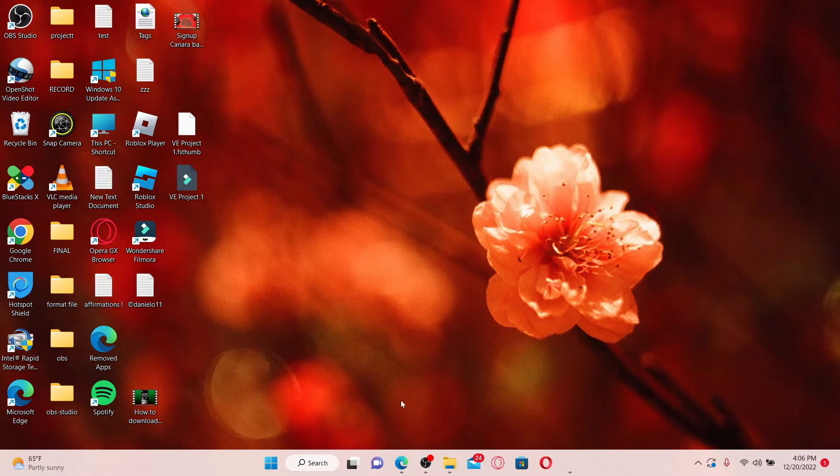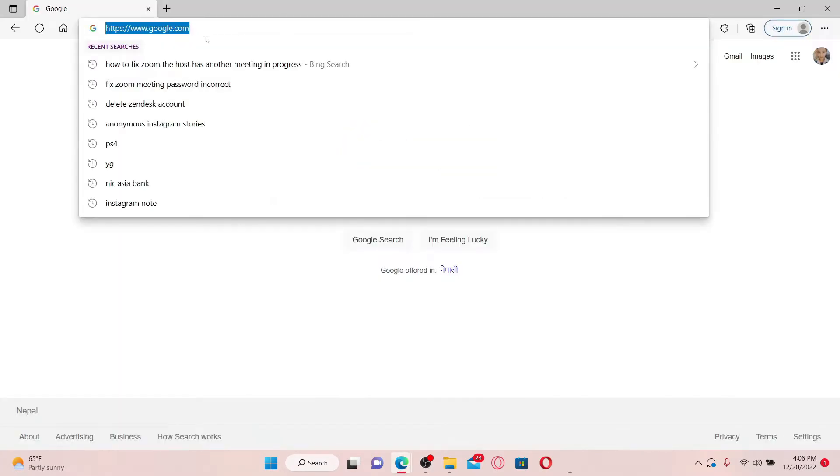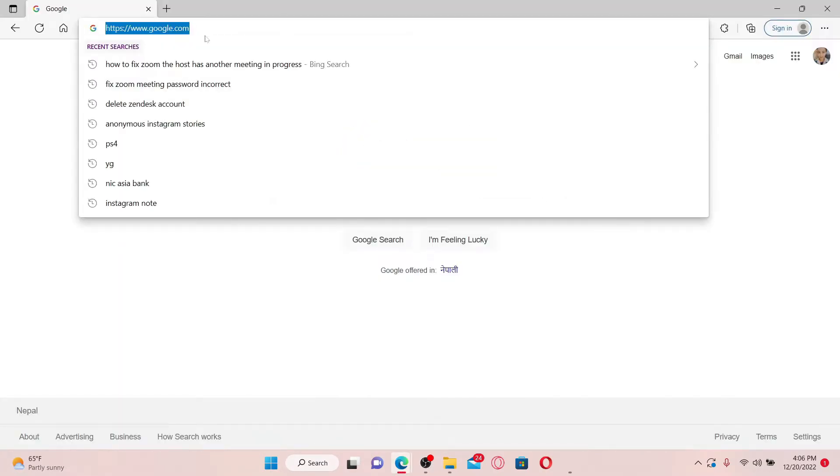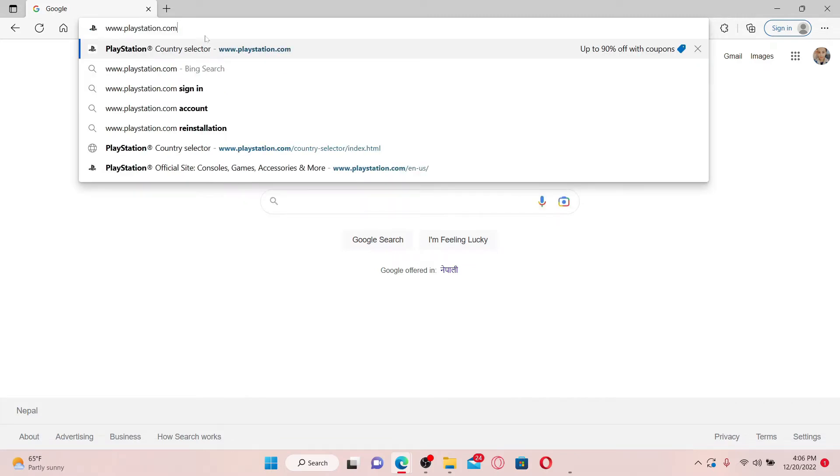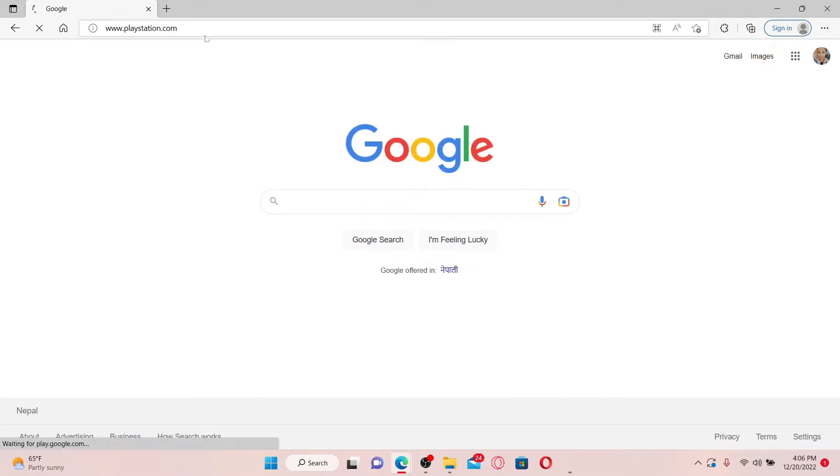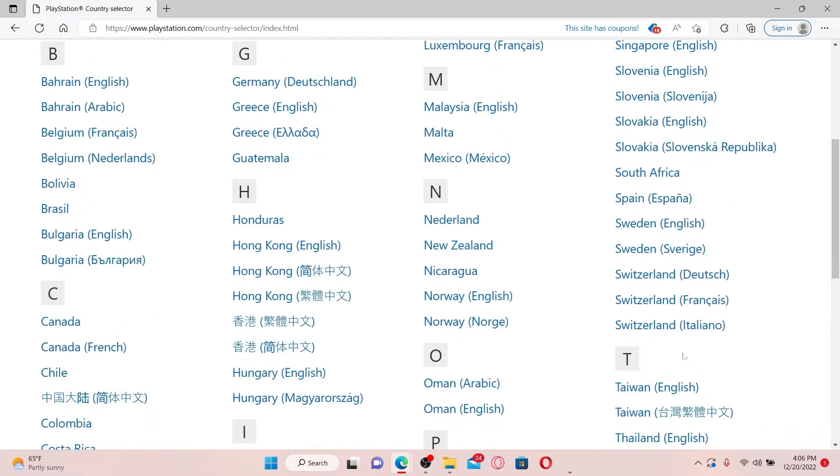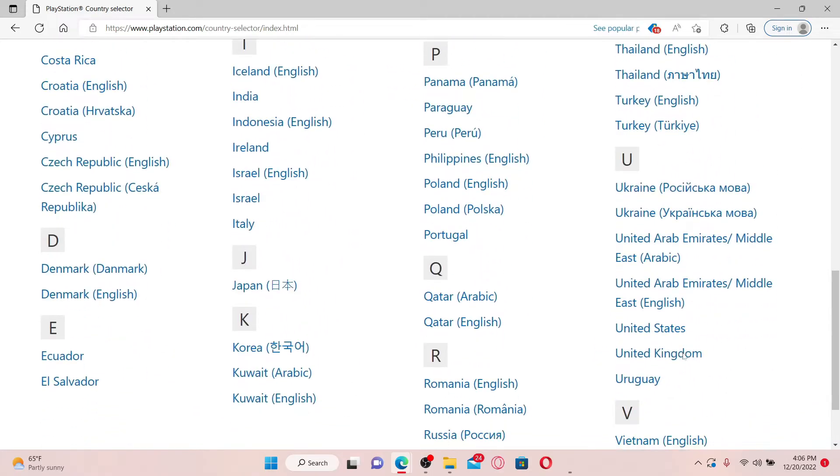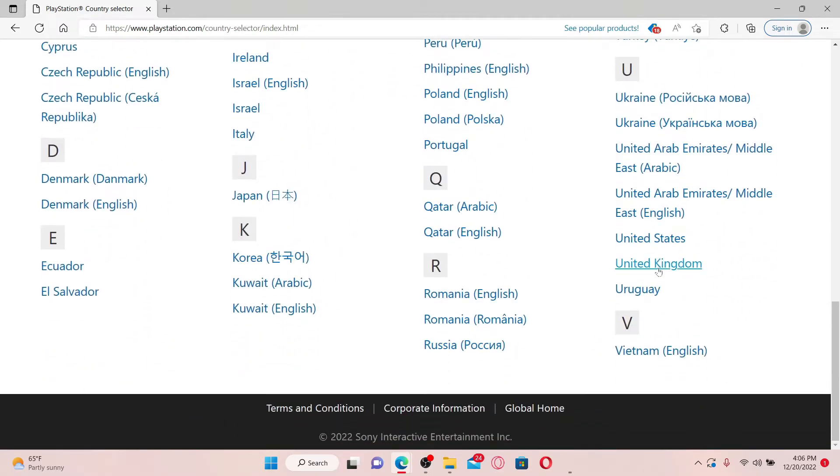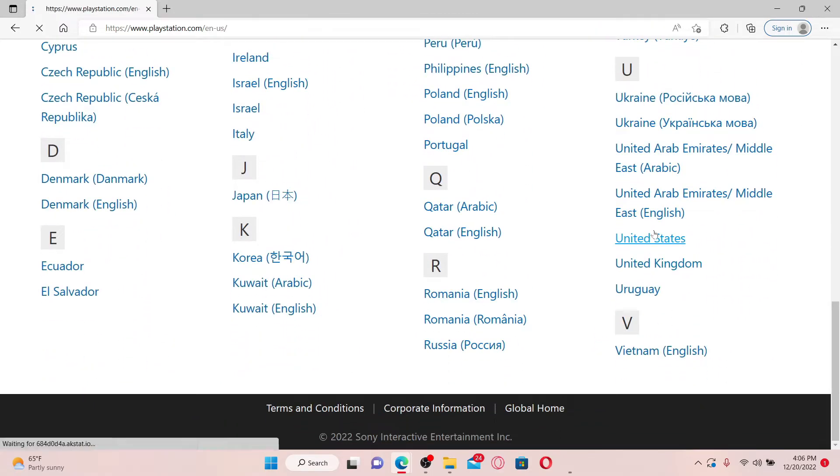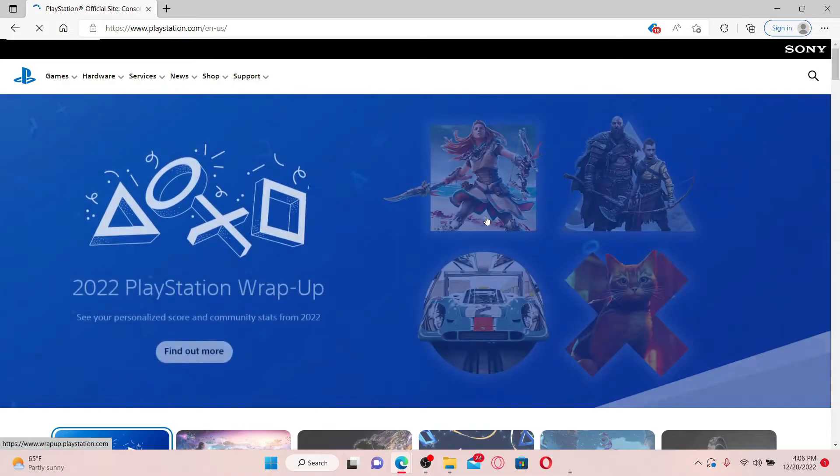Now let's get started with the video. Open up a web browser of your choice and go to www.playstation.com and press enter on your keyboard. Select your country or your region from the options displayed on the next page.